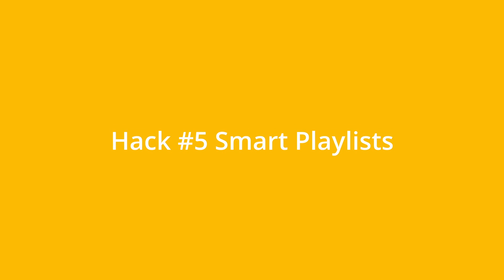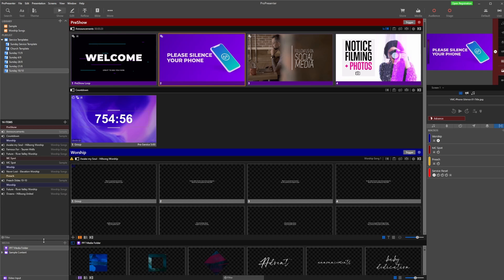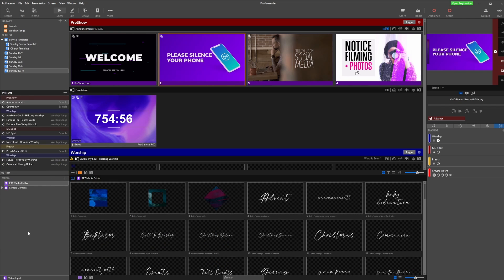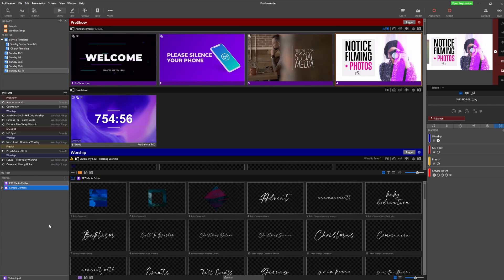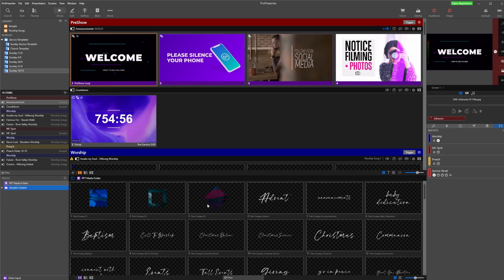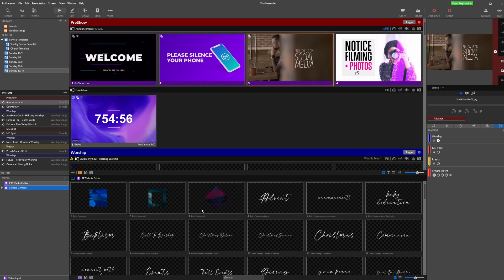Hack number five, and one of my favorites, is Smart Playlists. If we open the media folder at the bottom, you can see we have a folder called 'Pro Presenter 7 Media Folder' and one called 'Sample Content'. One thing that can become really frustrating each week is having to import videos or pictures into Pro Presenter and dragging media in over and over again. Smart Playlists fix this.